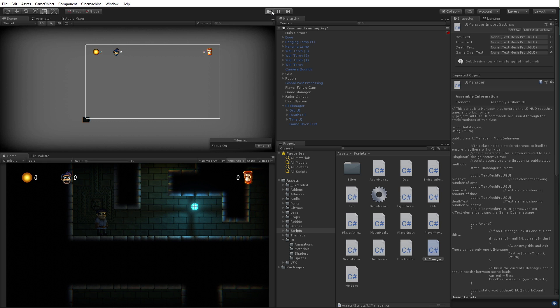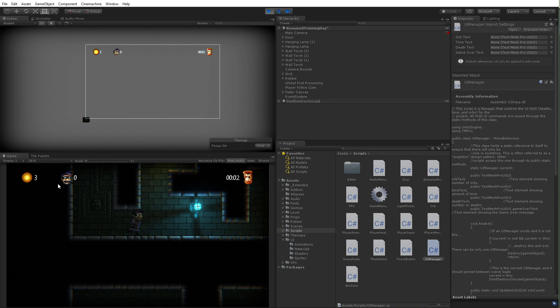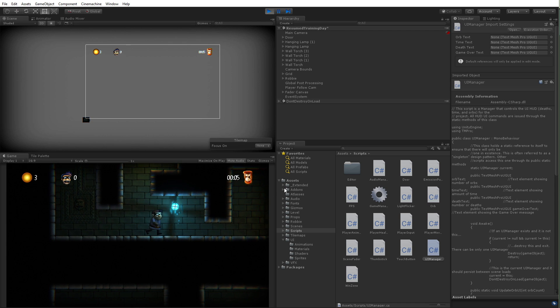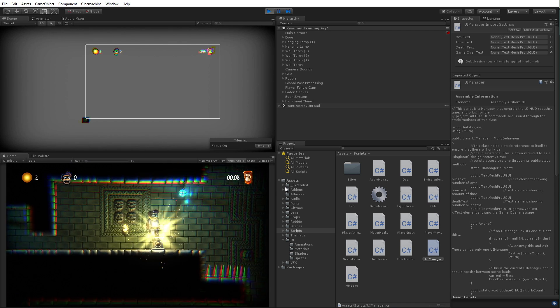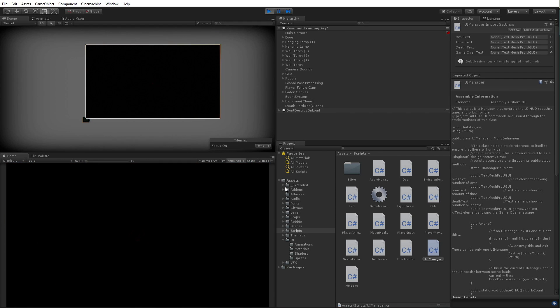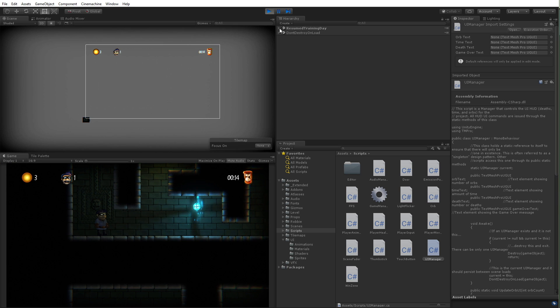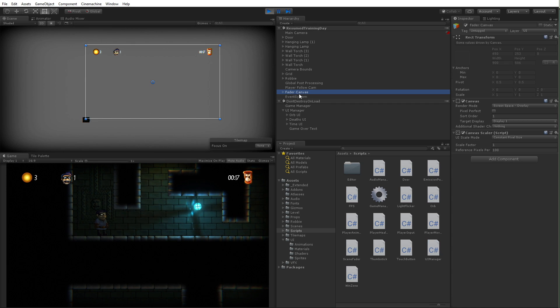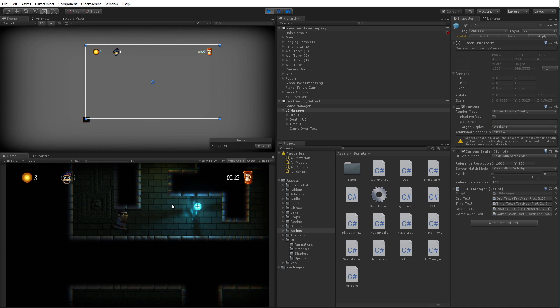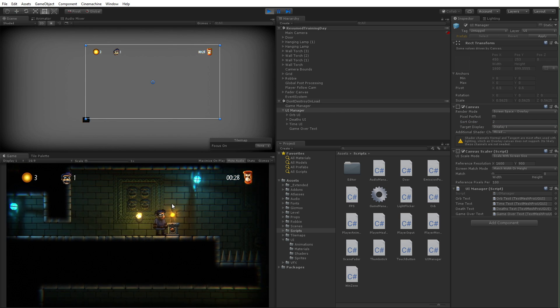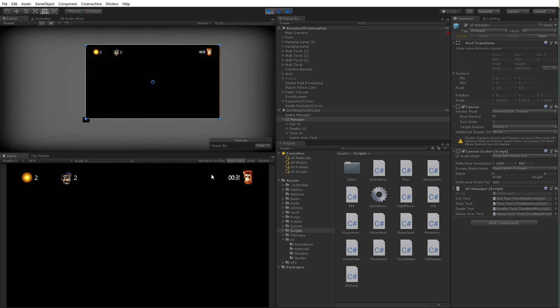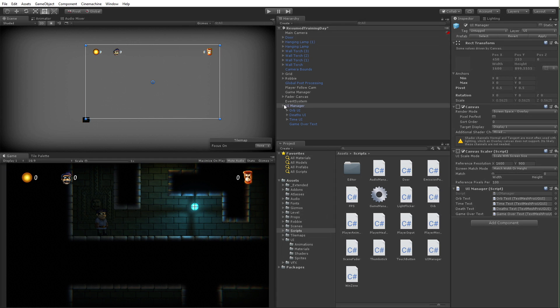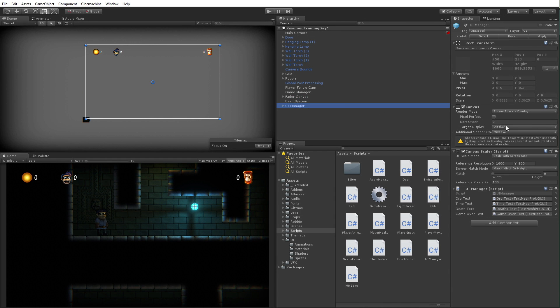So if I hit play, what I'm going to see is now I can see there's three orbs, I've died zero times, this is my time played. And if I grab an orb, I have fewer orbs now, and then if I die we'll see that goes up to one. There we go. Now again, one of the key elements here was setting the fader canvas's sort order to one. If I had said maybe had this UI my UI manager to be the higher sort order, when I died we would still be able to see it over top of that overlay like that, which we don't really want to happen.